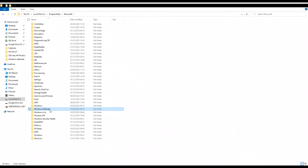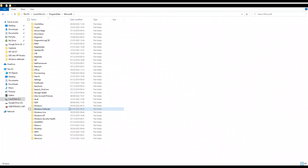After that, go back to the computer that's got the problem and, booting from Hiren's, copy the Windows Defender folder back to it. I renamed the existing folder as 'backup' just in case it didn't work, so I could still restore it - but it did work. After restarting the computer, go to Windows Update and just get it to check for updates, and that should work.